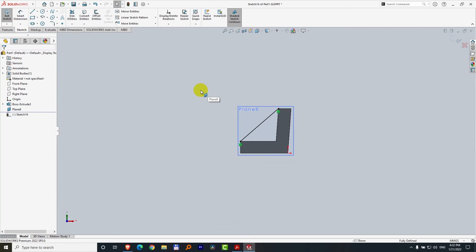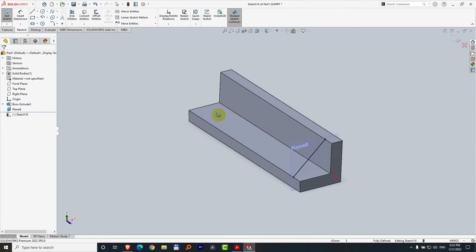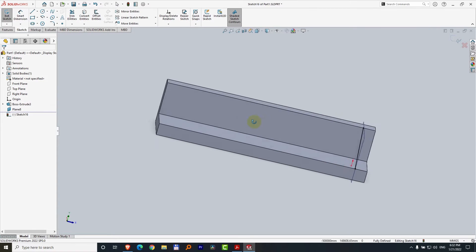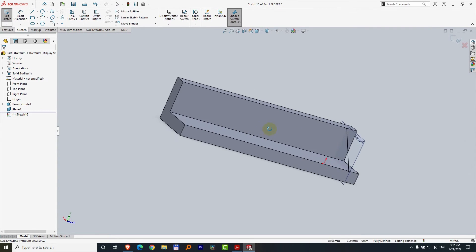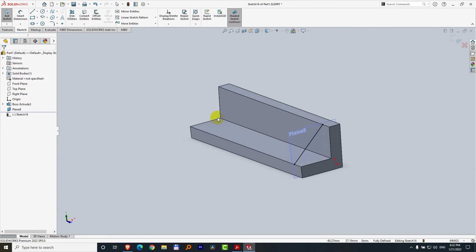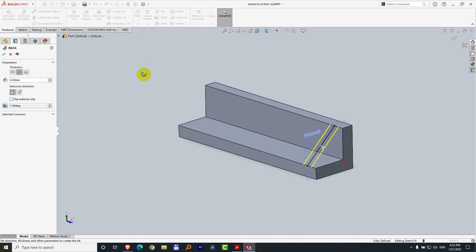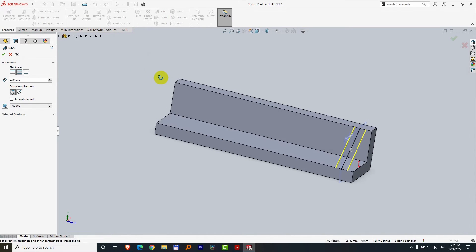Zoom out with the scroll wheel, push down the scroll wheel to rotate. We just added a line onto a plane. To make it a rib, go to features and rib.